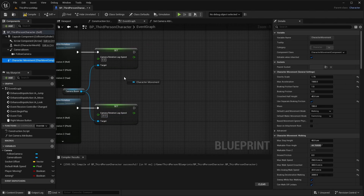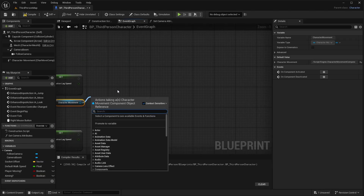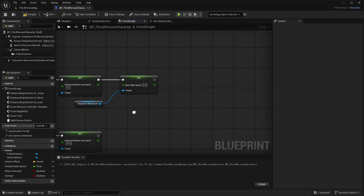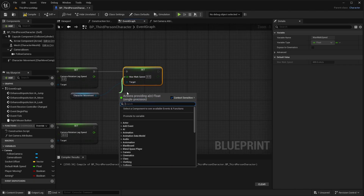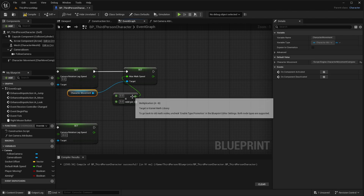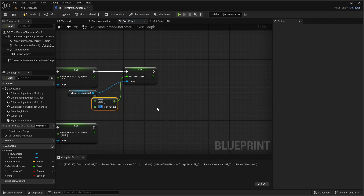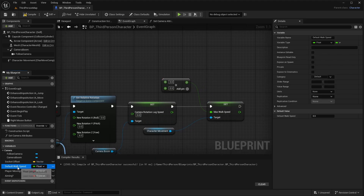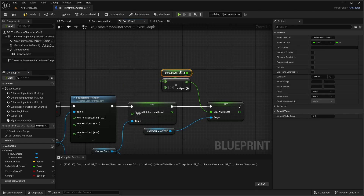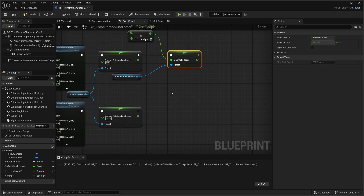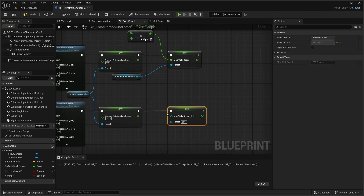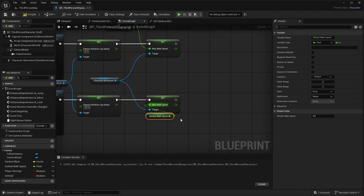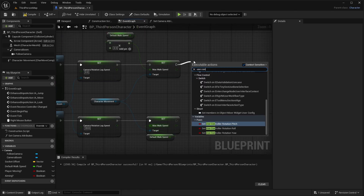Grab Character Movement, drag off and do Set Max Walk Speed. Drag off and do a Multiply — the bottom value as 0.5, and the top value is Default Walk Speed. This means when we're aiming we move half as fast. Copy and paste again, drag in the character movement and Default Walk Speed, then drag off and do Use Control Rotation Yaw — check it for the top and uncheck for the bottom.